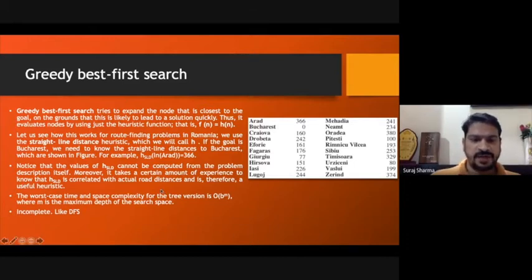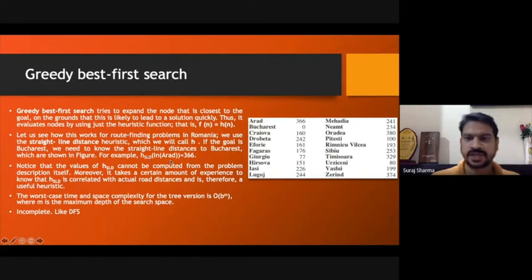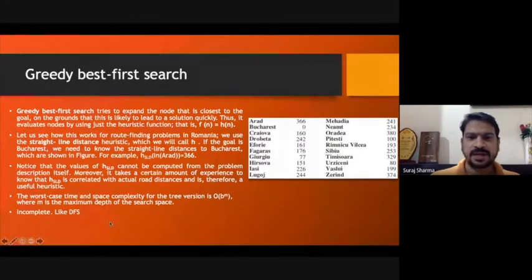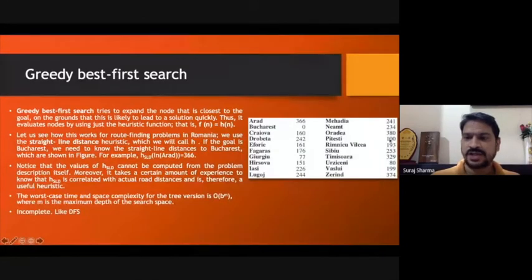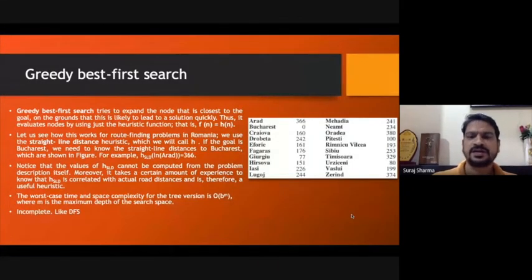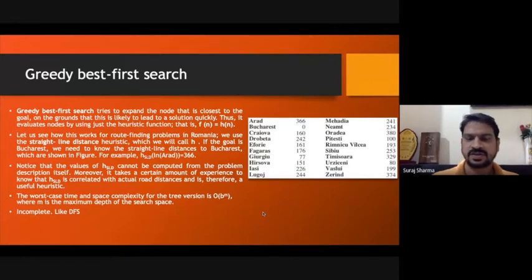So, the heuristic value from Arad to the goal node Bucharest using straight-line distance is 366. The values listed in the table are heuristic values — they are not actual values, they are estimated values. Heuristic means estimated: these represent the estimated cost to reach the goal. Based on these estimated costs, we will explore nodes and decide which node to visit next.